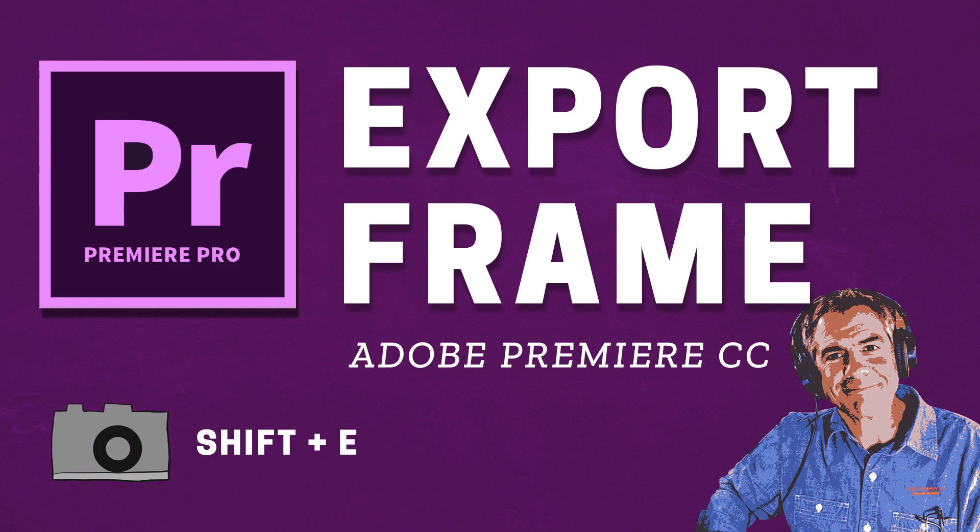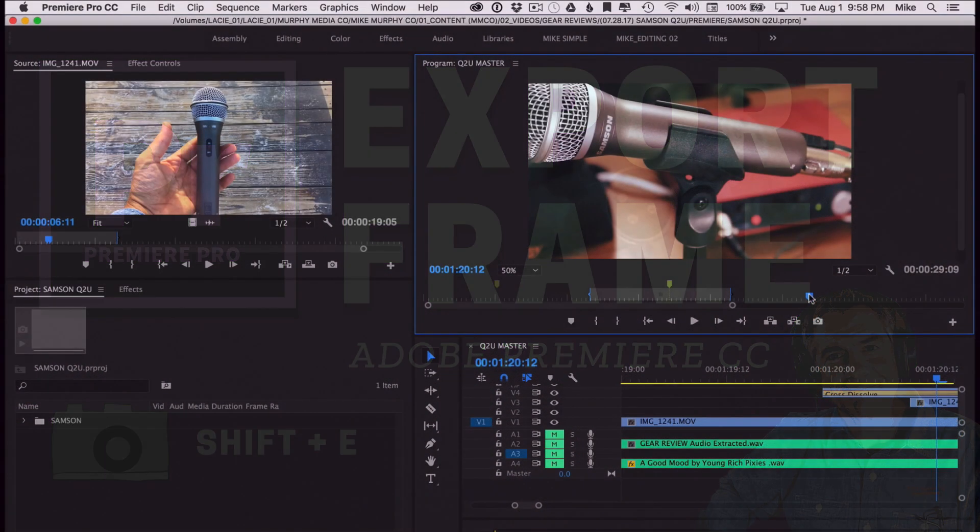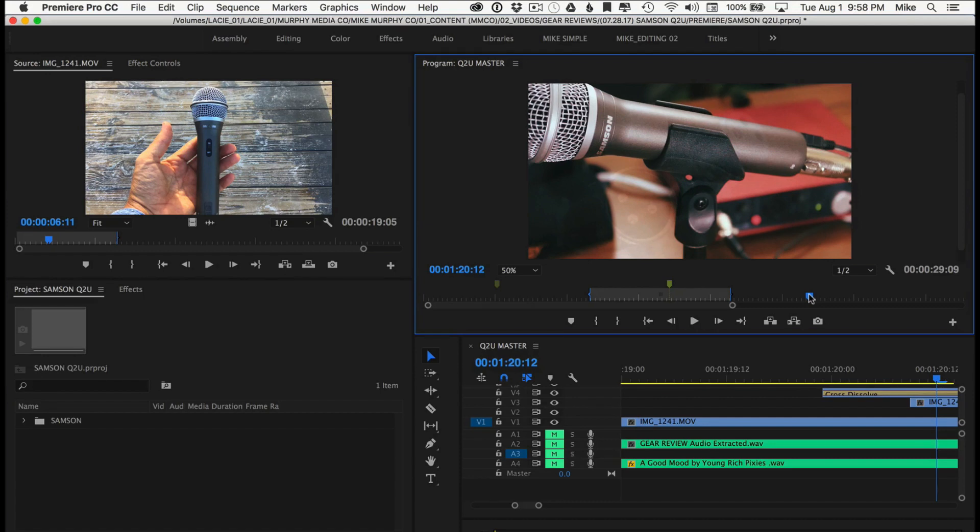Hi folks, it's Mike Murphy and today's quick tip is in Adobe Premiere Pro CC. I'm going to show you how to export a frame from your video so you can use it as your video thumbnail and it is really easy to do in Premiere.